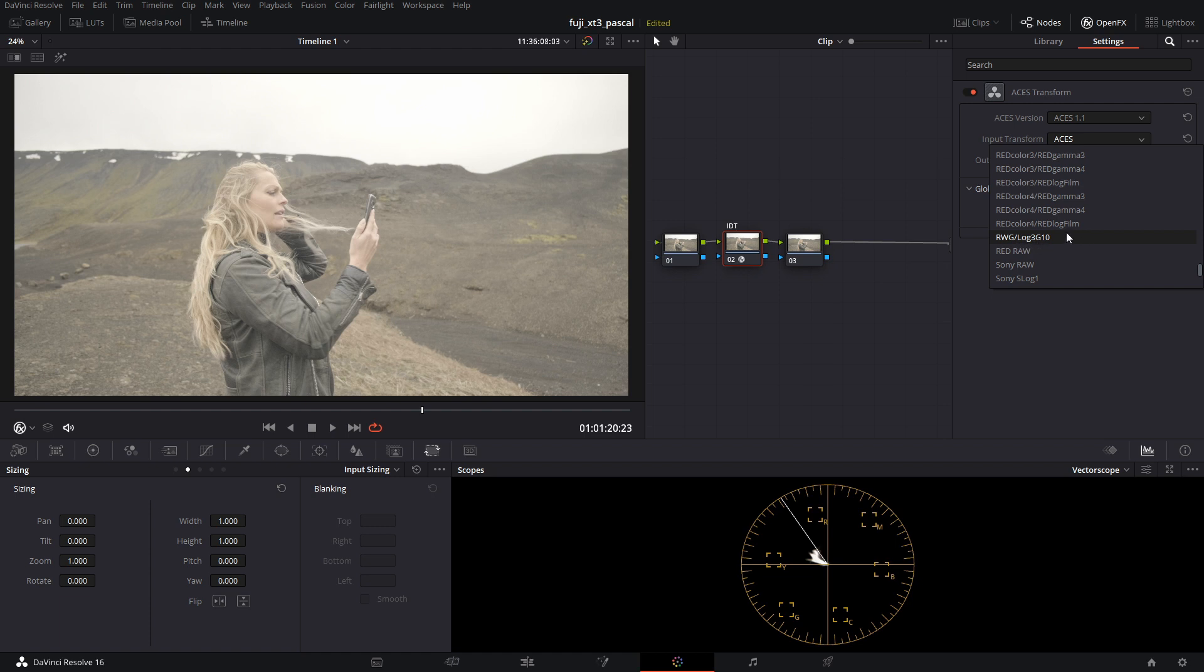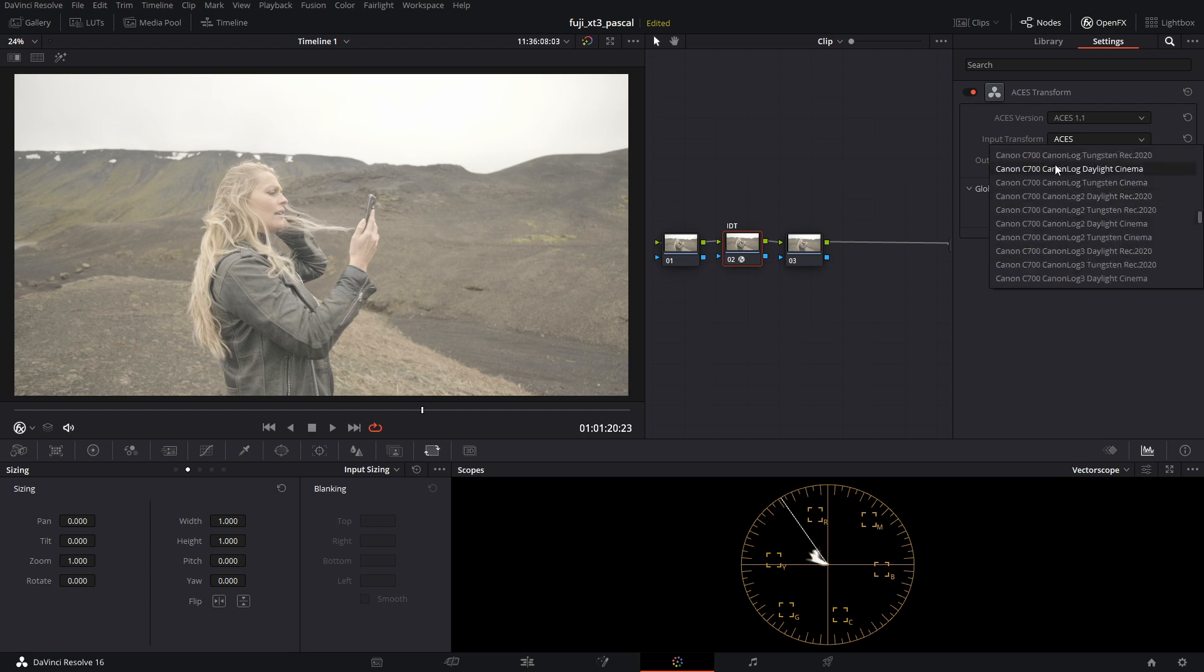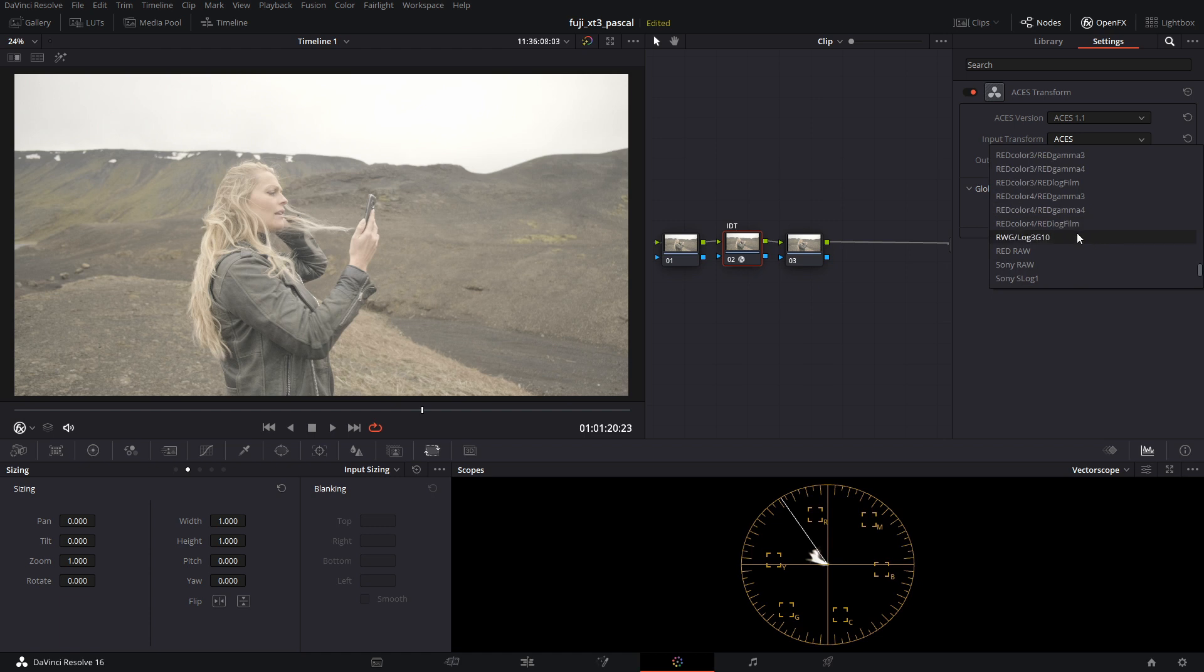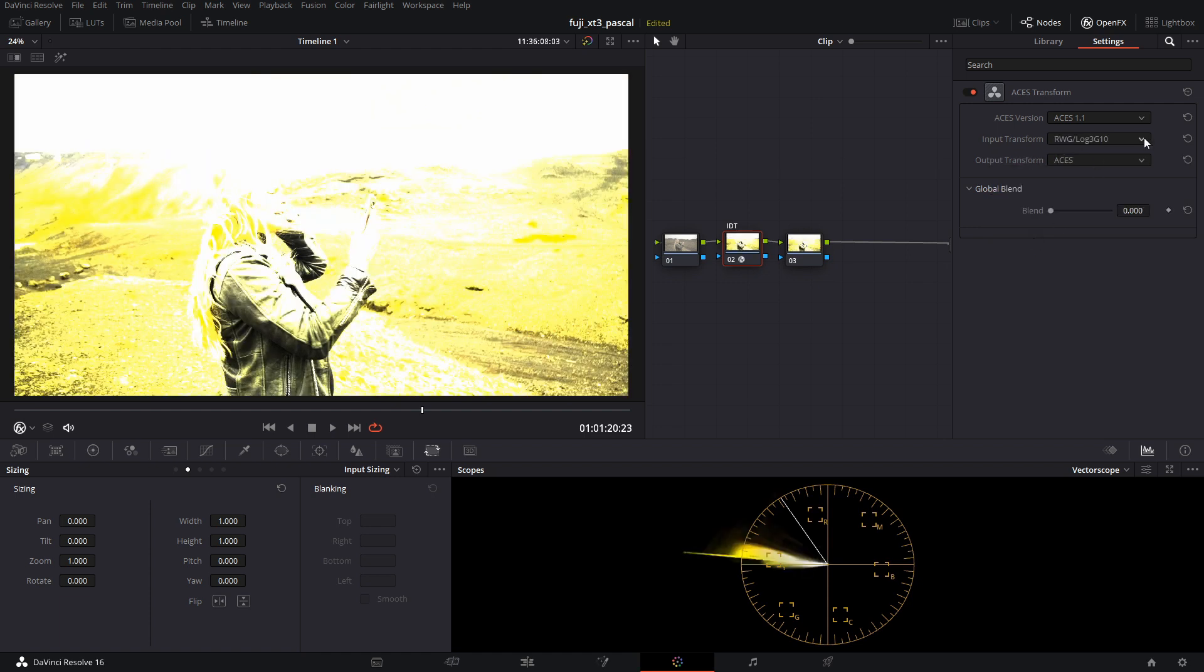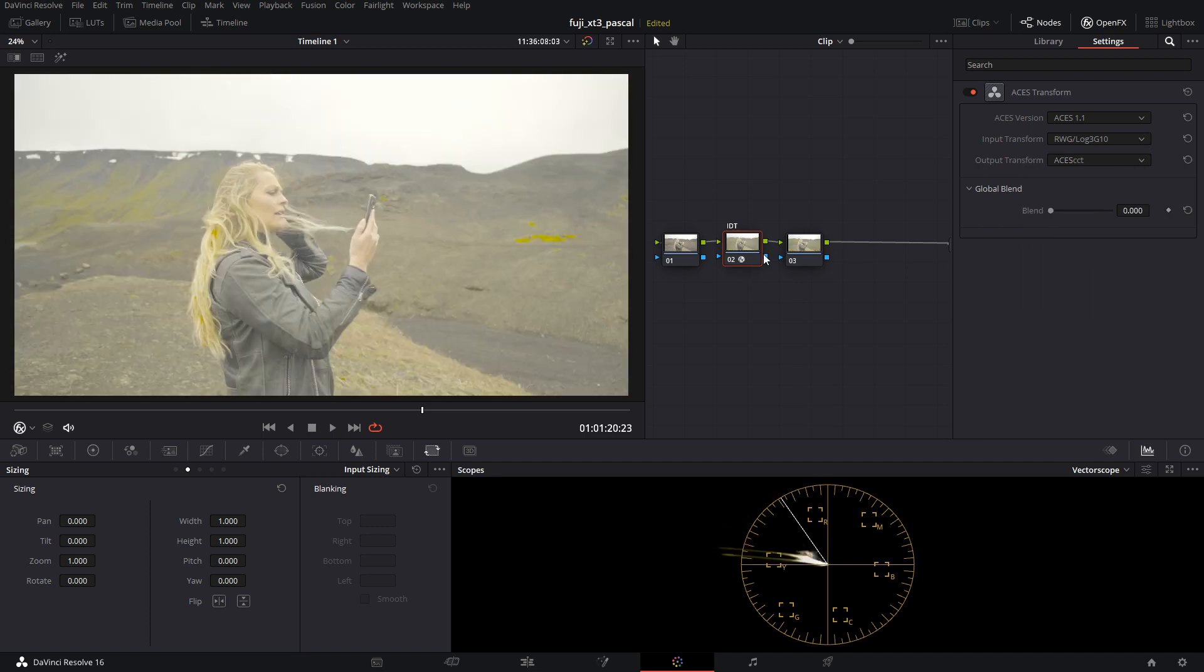We're going to pick Red Wide Gamut Log3 G10 because it's a very wide color space. I kind of like this, so I usually pick it. Also, it's not very helpful in my opinion to have to pick between daylight and tungsten and all these different choices for Canon, for example. So it's nice to have just this one choice. We're going to pick Red Wide Gamut Log3 G10. As you can see, it doesn't look right, but don't worry. For output device, we're going to pick ACES CCT.